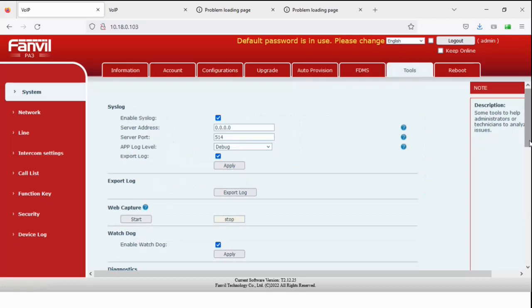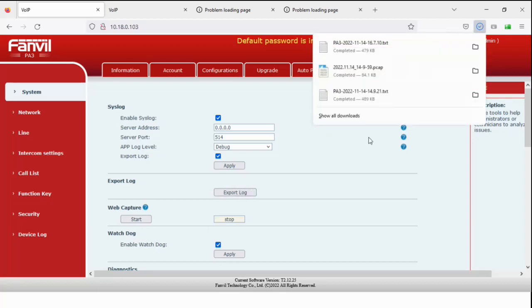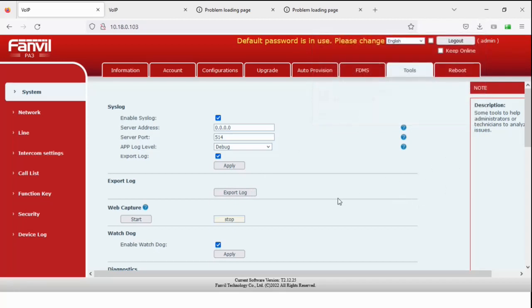Here are the tools — these are really quite handy. I haven't seen many phones that can do what the FANVIL can do in this area. When things go wrong, which they will no matter what, the syslog is easy to use. You don't need a server — simply enable it, set it to debug, tell it to export, and away you go. You get the event, then simply click export and it downloads the file to your downloads folder. You can send that to us and we can analyze it.